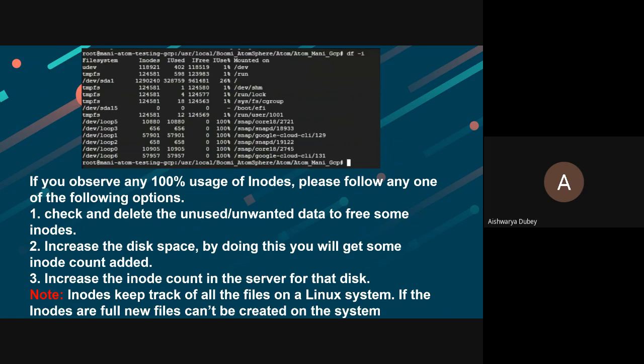The second one, increase the disk space. By doing this, you will get some inode count added. The third one, increase the inode count in the server for that disk.